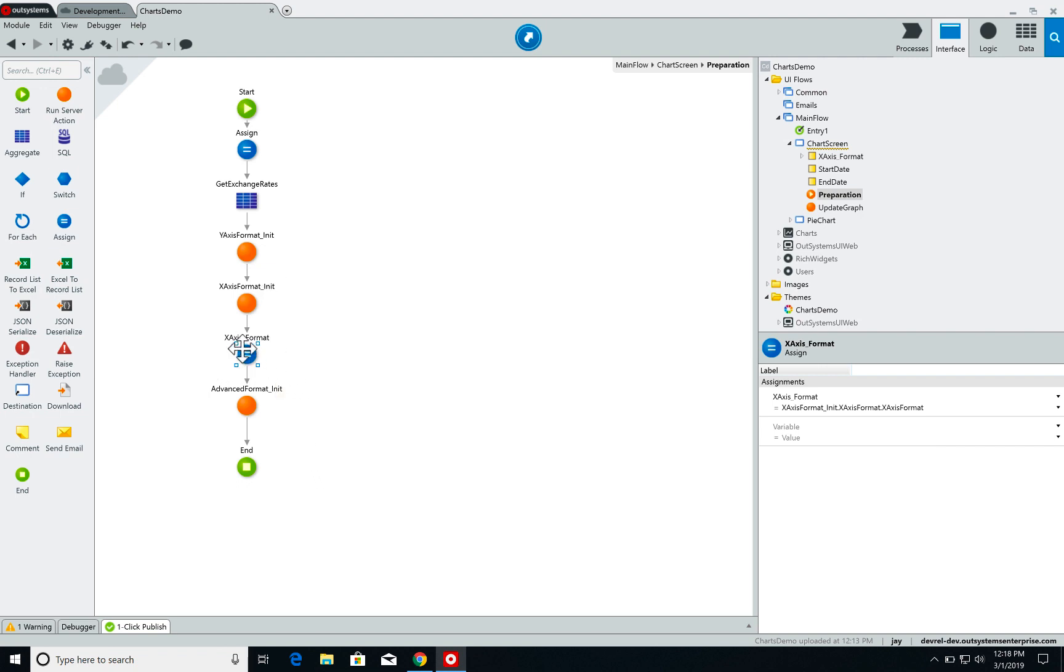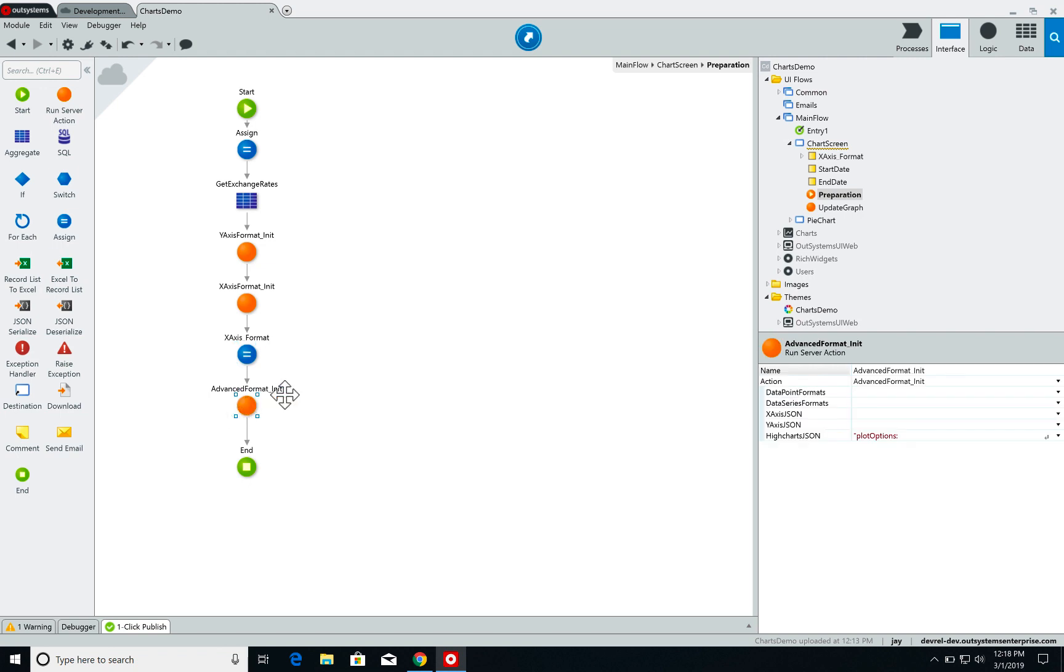After I've done this I call this advanced format init server action. This is where most of the magic happens.